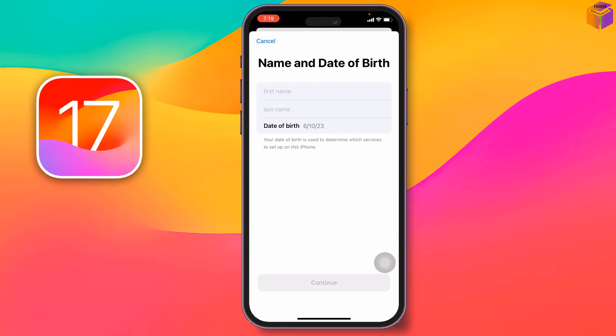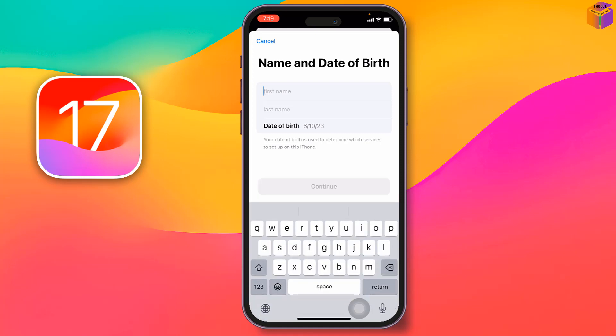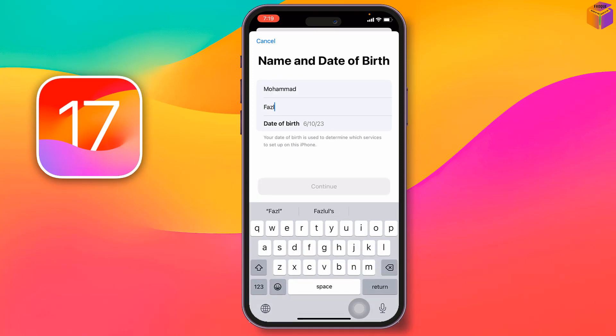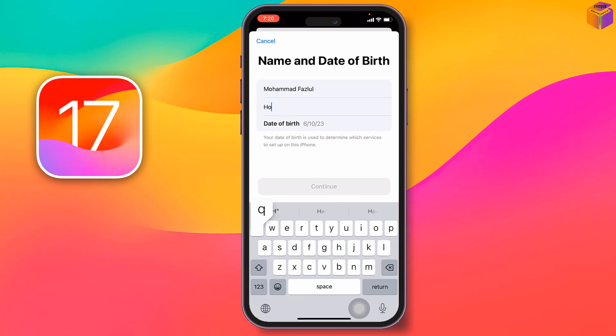You also need to have an internet connection. Now you have to enter your first name and last name, then enter your date of birth.